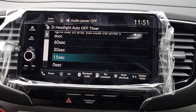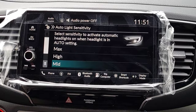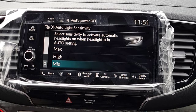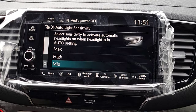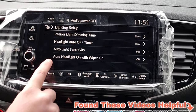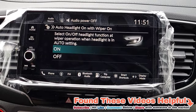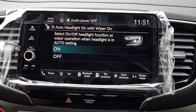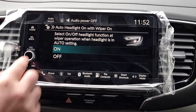Auto Light Sensitivity: with your headlights set to Auto, how soon do you want your headlights to come on between day and night — 10 levels to choose from. The last option in this section is Auto Headlight On with Wipers: as long as your headlights are set to Auto and you turn on your wipers because it's raining or snowing, your headlights will automatically come on. We'll keep that on.